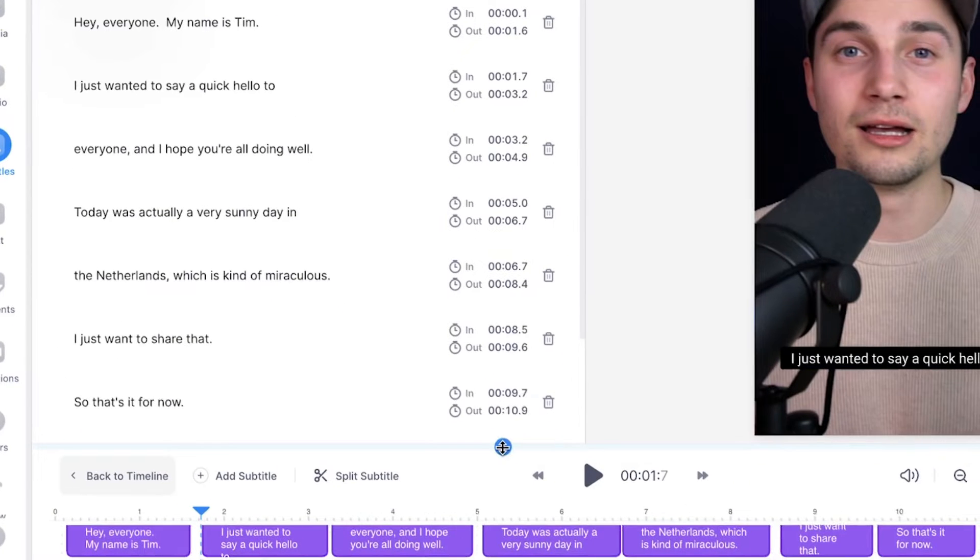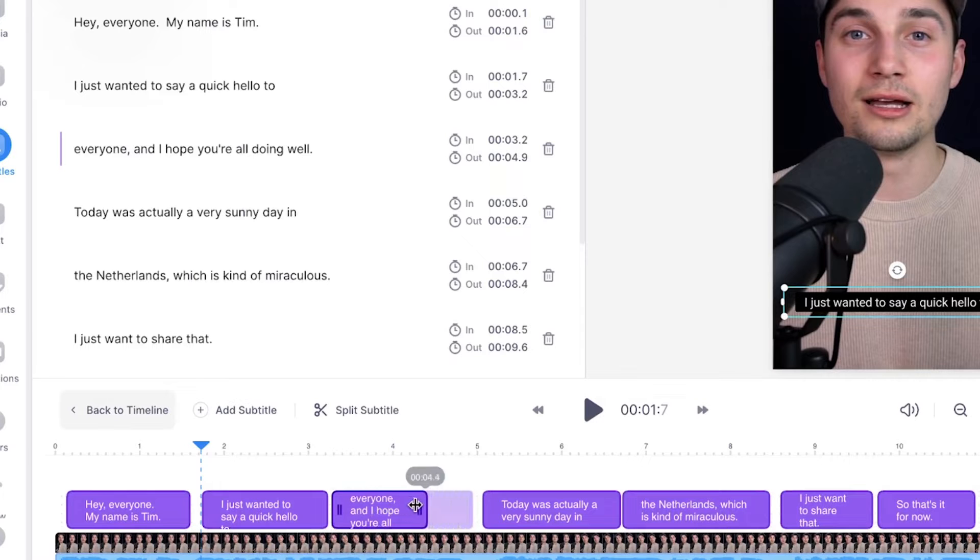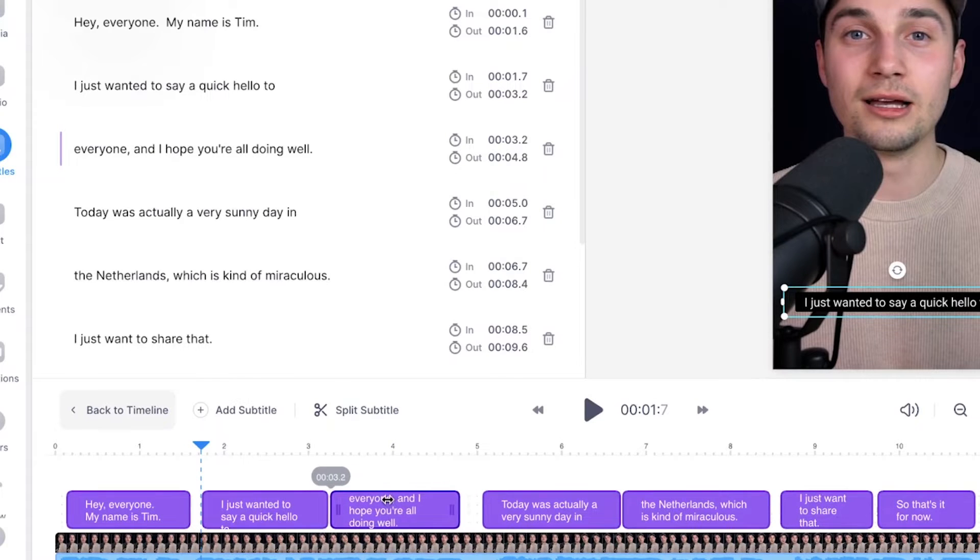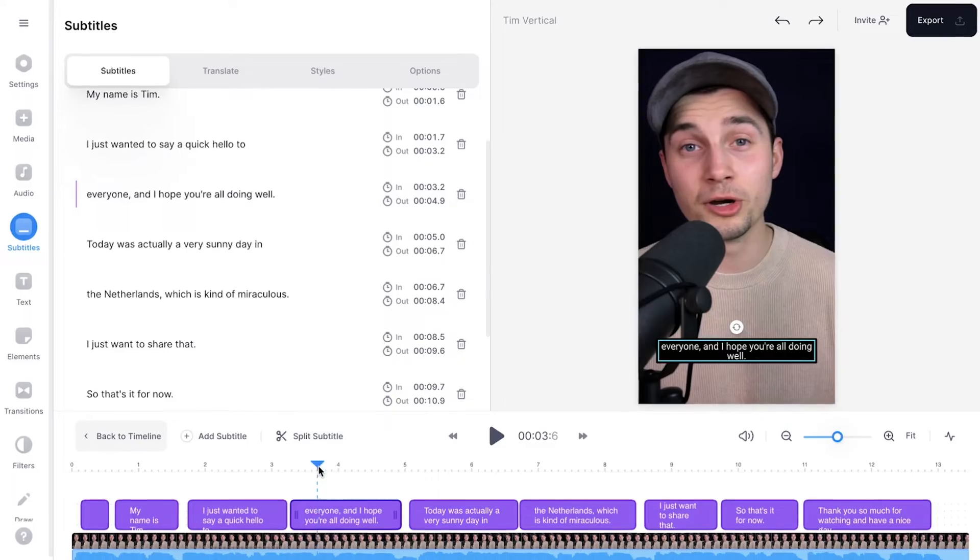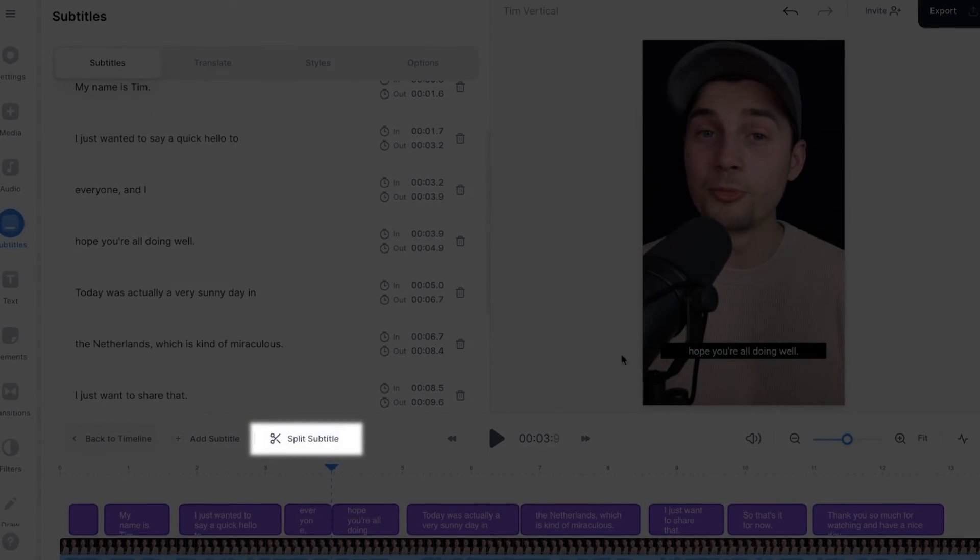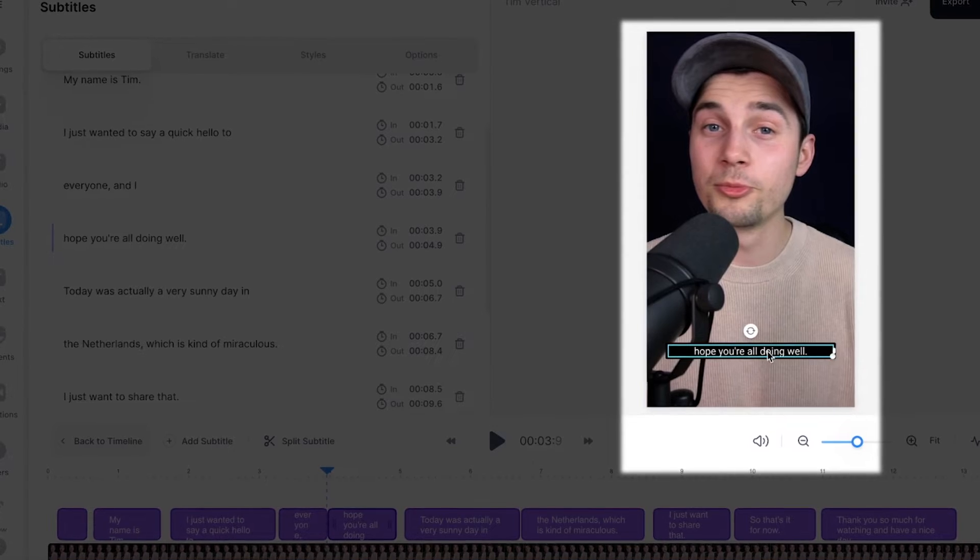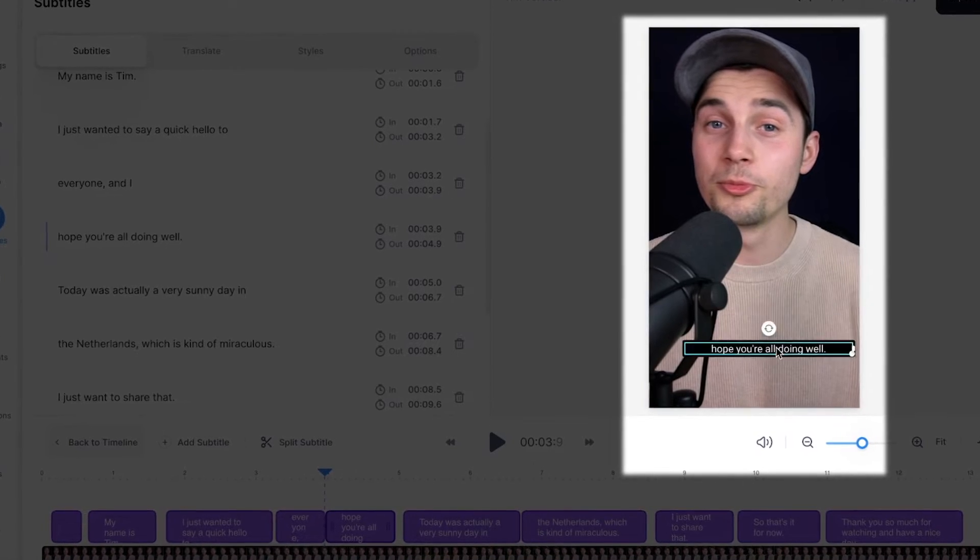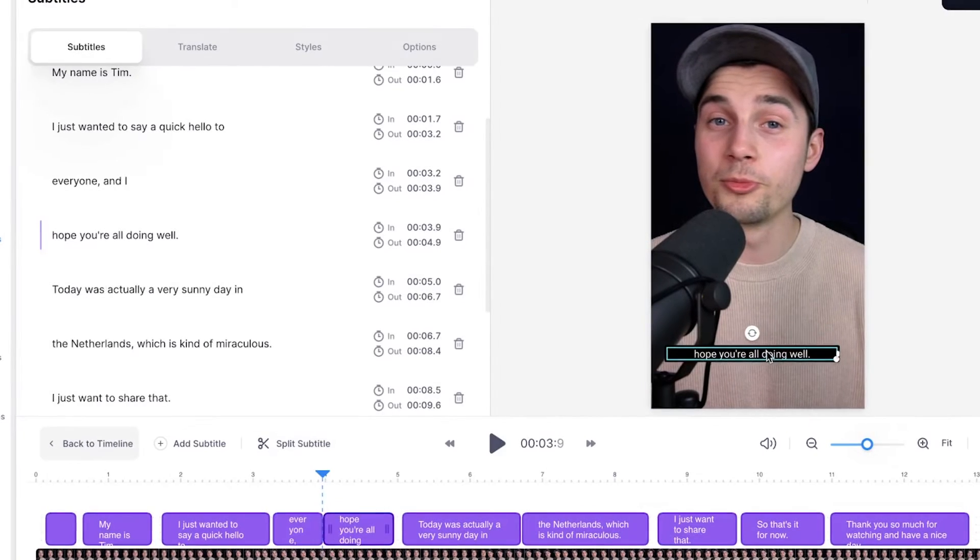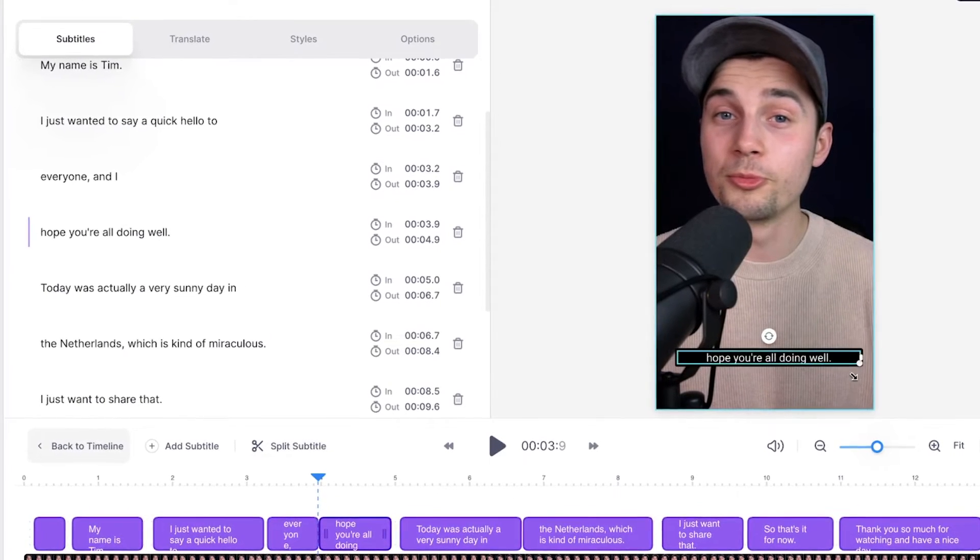And if you head over to the bottom timeline, you can click and drag on one of the sides to extend or shorten the timing of the subtitles. Feel free to try it yourself, but you can also split a subtitle in two. And if you head over to the video canvas, you can click and drag the subtitles around, you can rotate it and resize it, whatever you like.